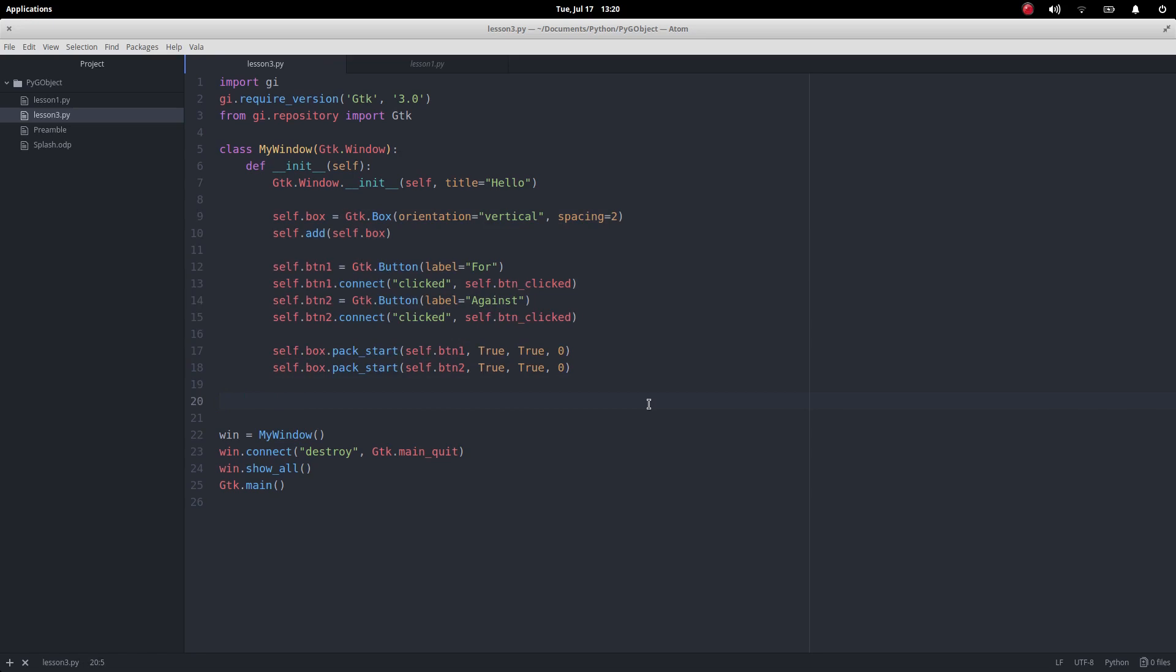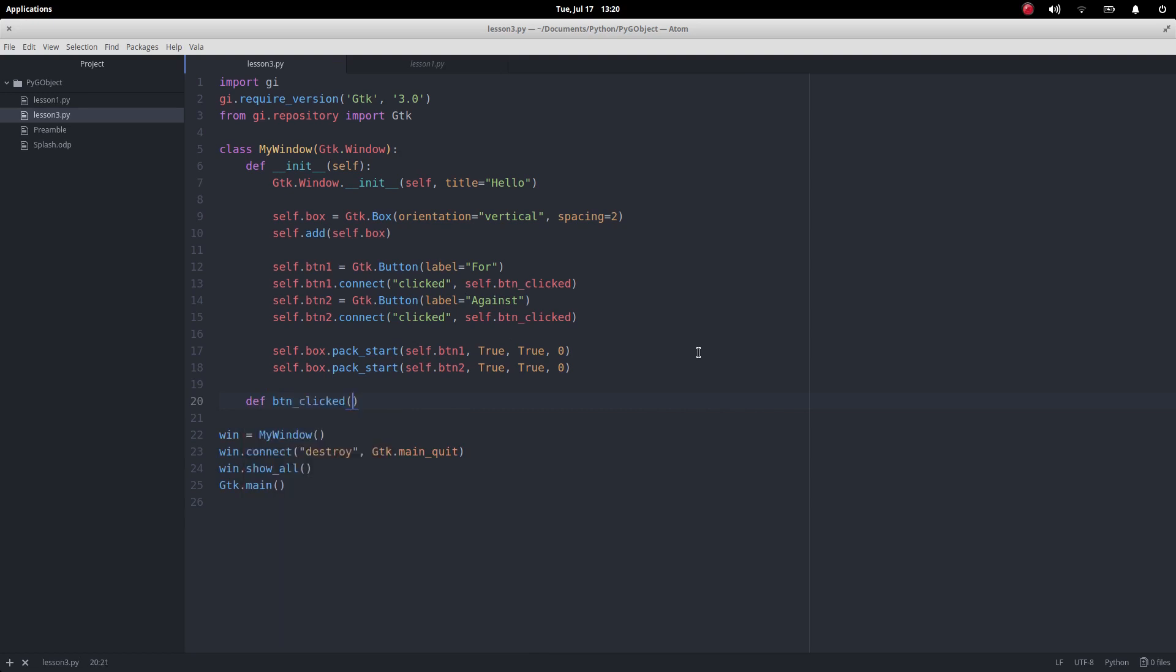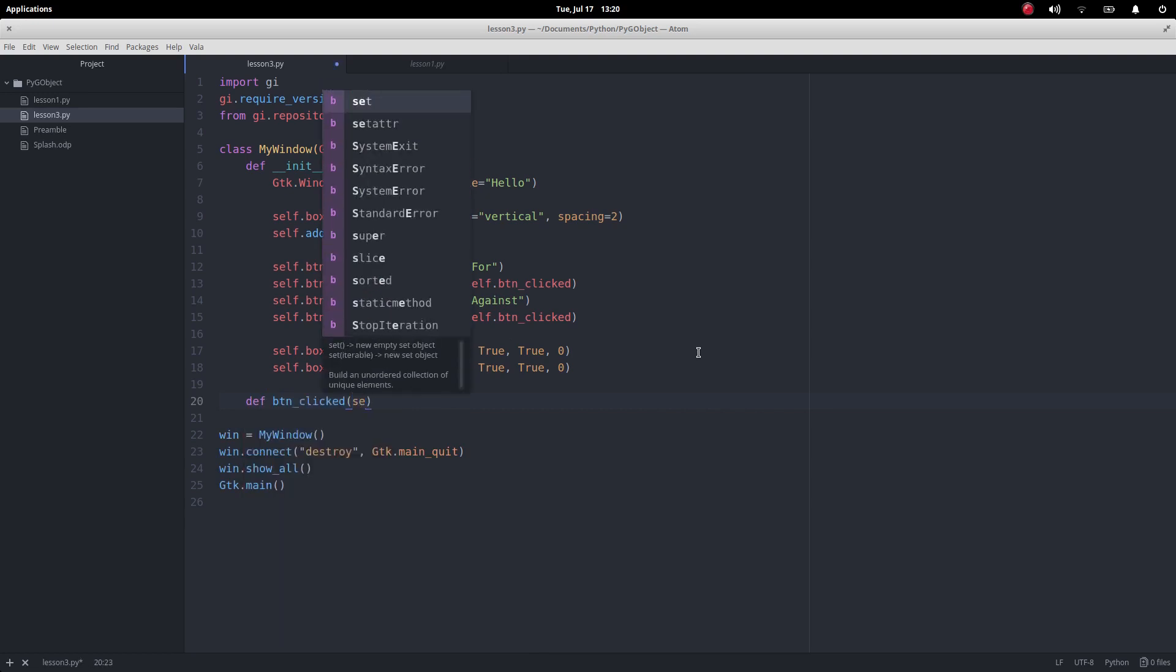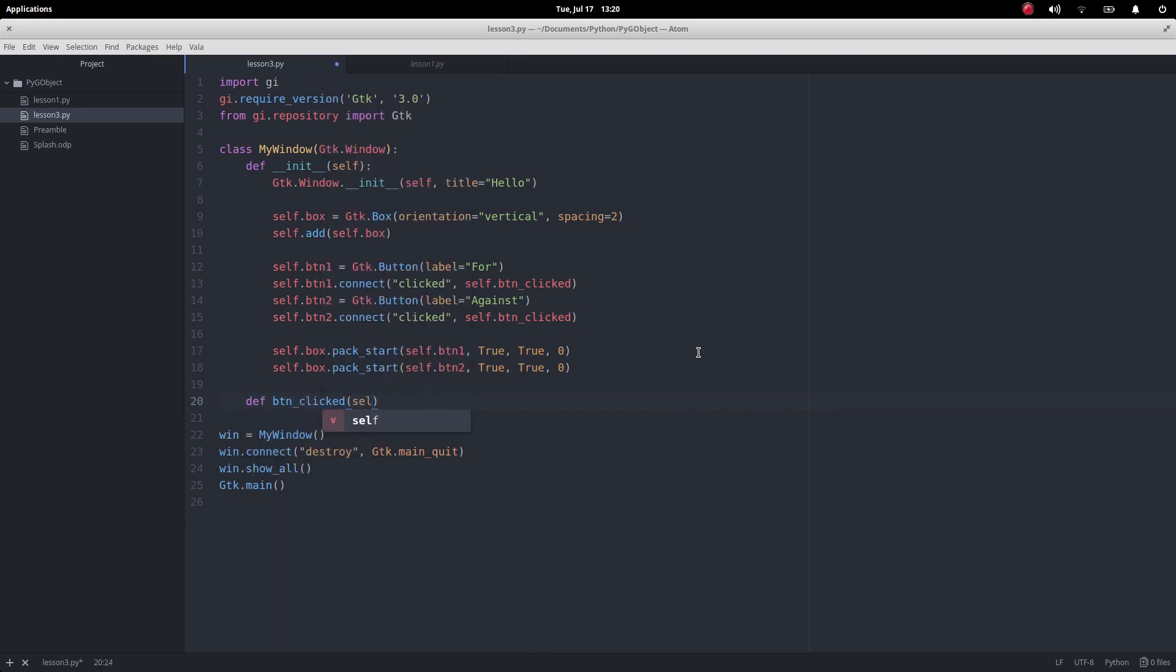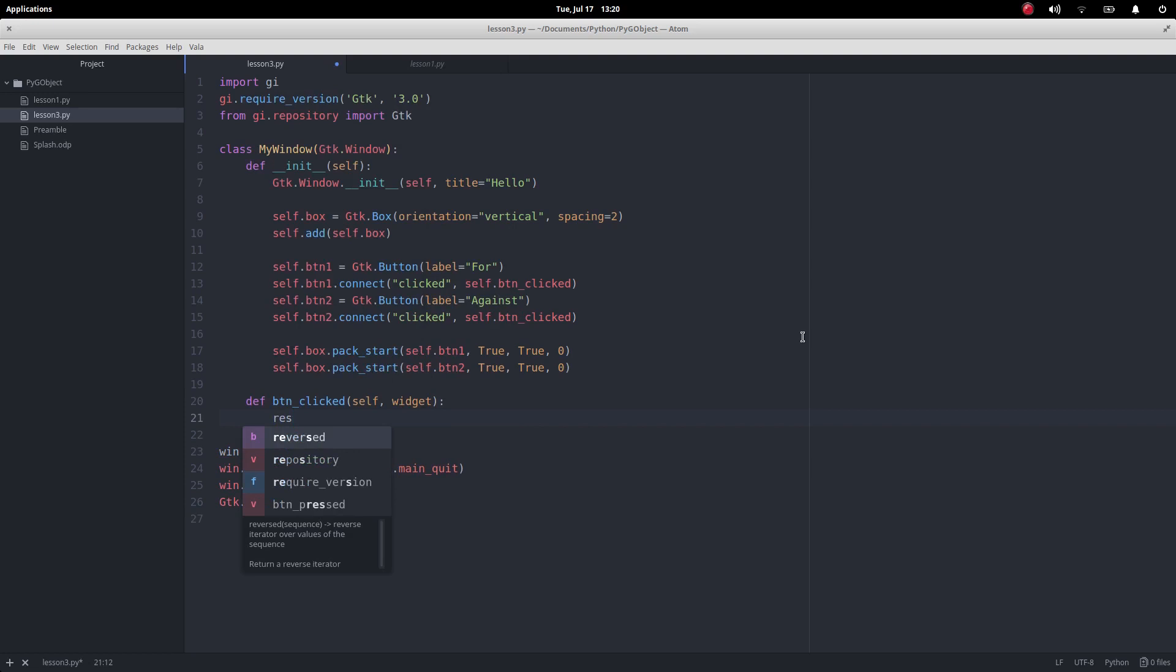Now I want to define this function. So def button underscore clicked, and we know that we take self with us there and we know that we take widget. No difference at all.